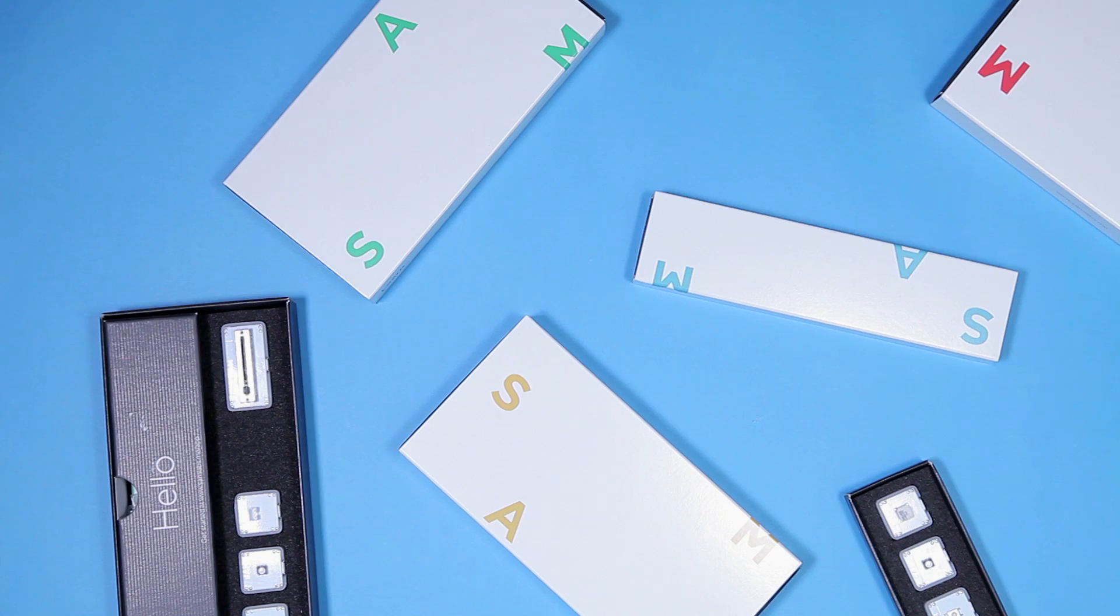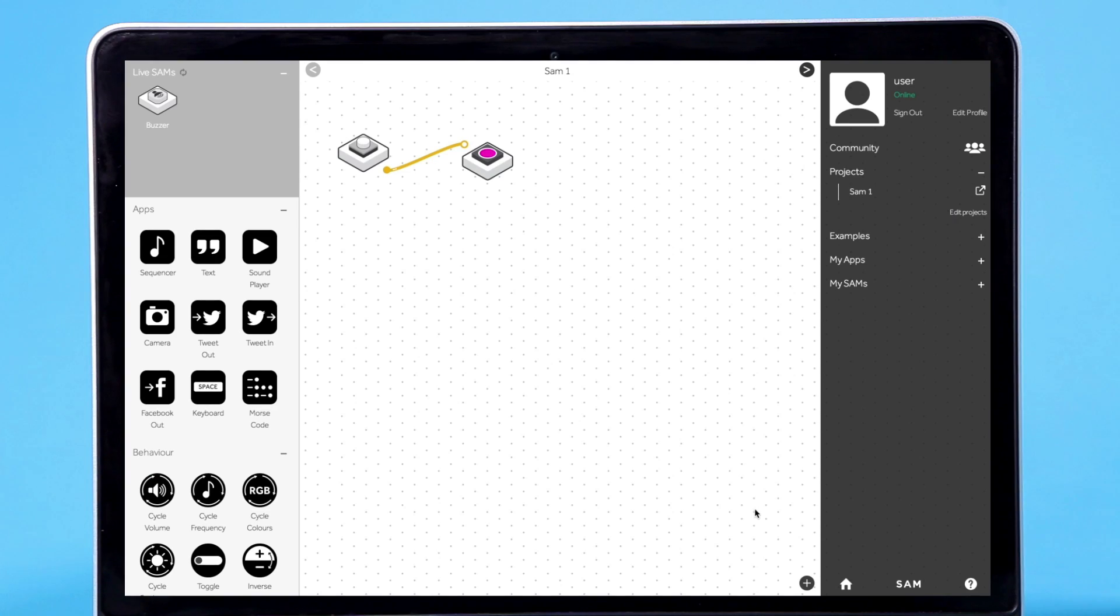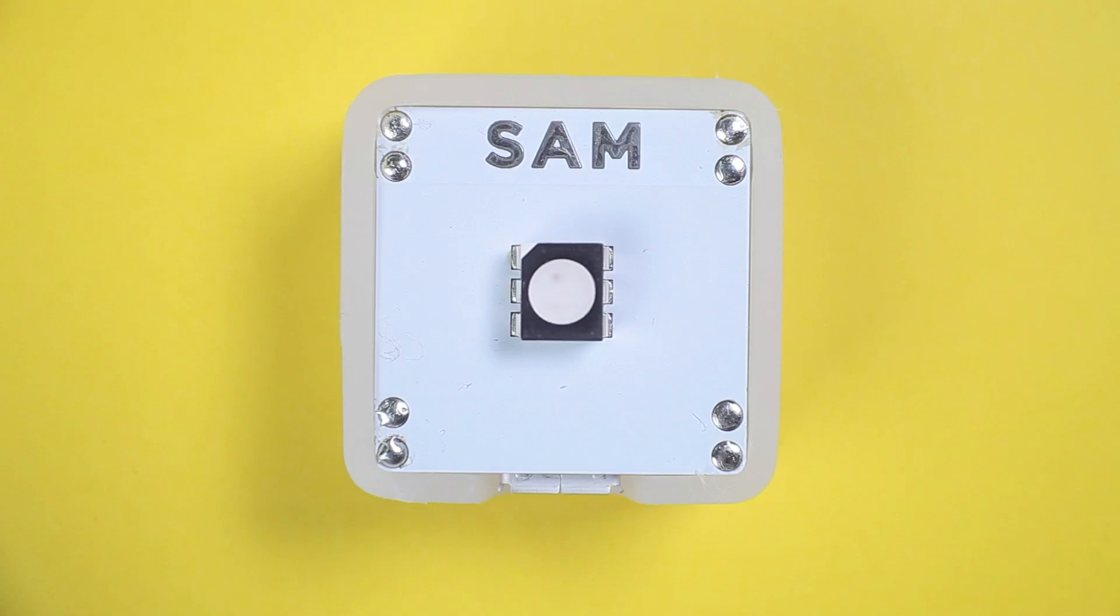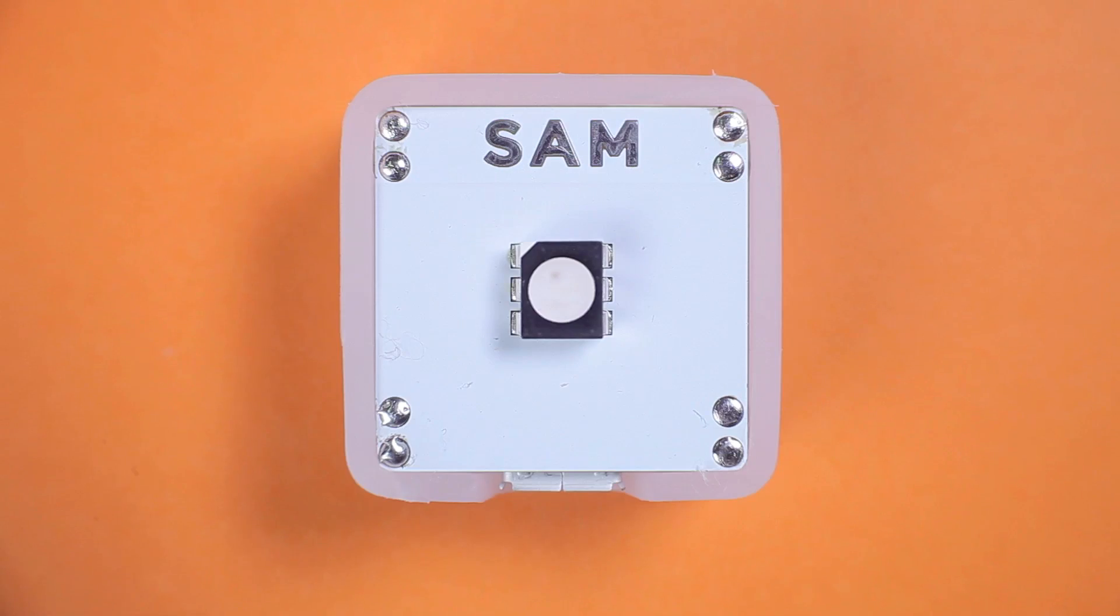Now you've learned the basics to getting started with your SAM kit. So click on the plus to start a new project and let's invent something awesome.